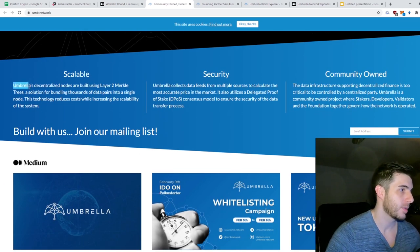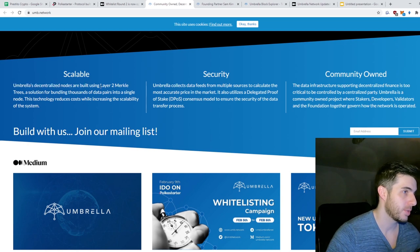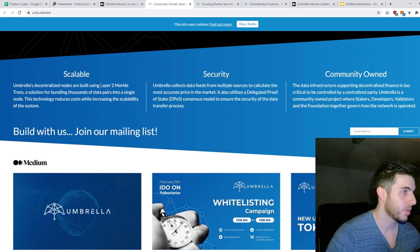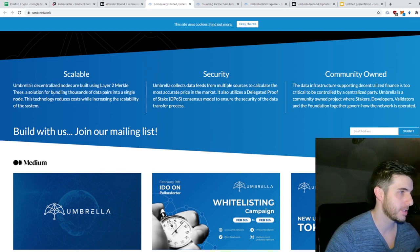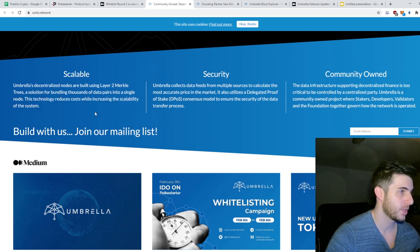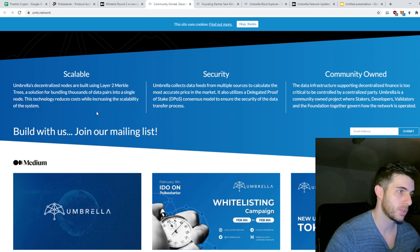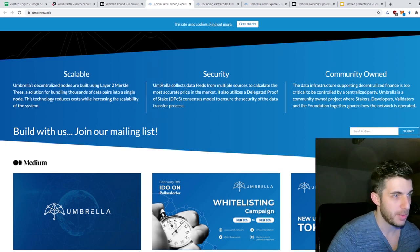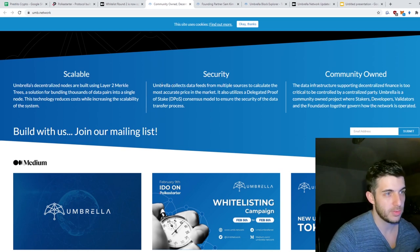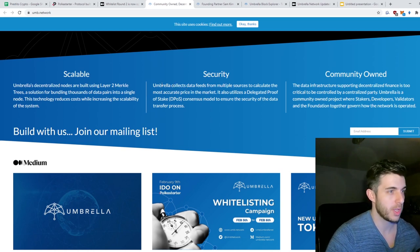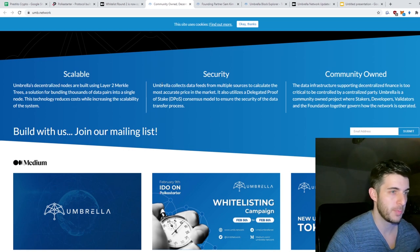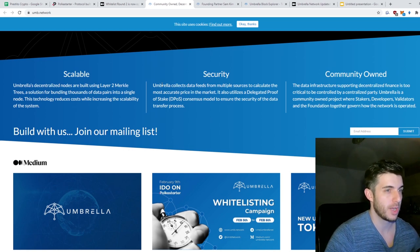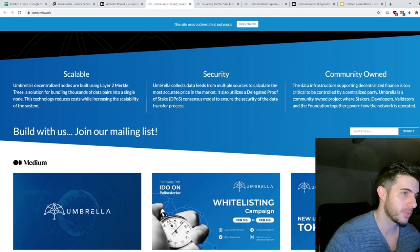Scalable: Umbrella's decentralized nodes are built using Layer 2 Merkle trees, a solution for bundling thousands of data pairs into a single node. This technology reduces costs while increasing the scalability of the system. Security: Umbrella collects data feeds from multiple sources to calculate the most accurate price in the market. It also utilizes a delegated proof of stake consensus model to ensure the security of the data transfer process.